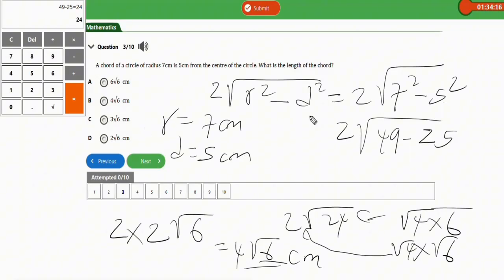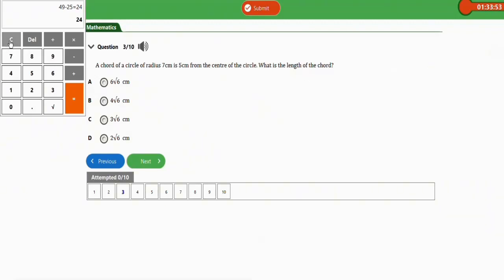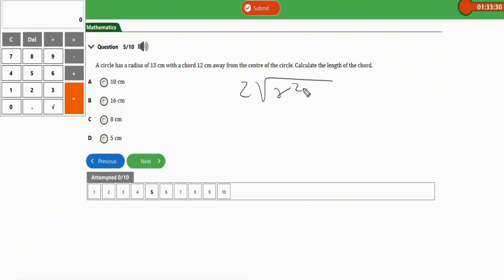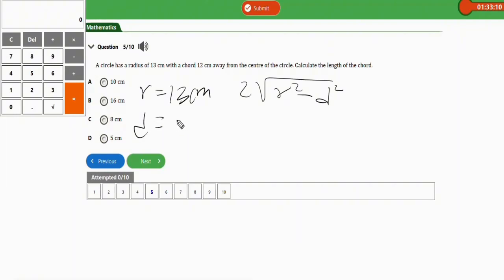The next repeated question: a circle has a radius of 13 cm with a chord 12 cm away from the center of the circle. Calculate the length of the chord. We apply the same formula: length of chord equals two times the square root of (radius squared minus distance squared). Here the radius is 13 cm and the distance is 12 cm.